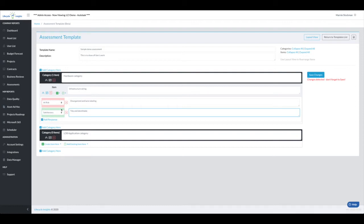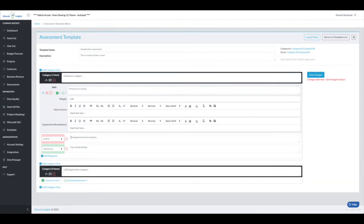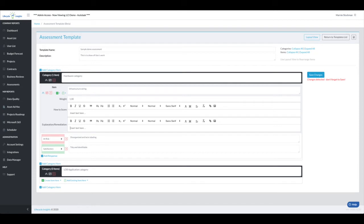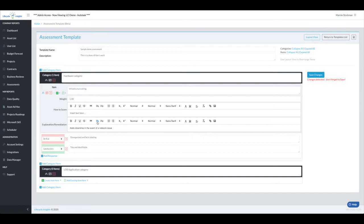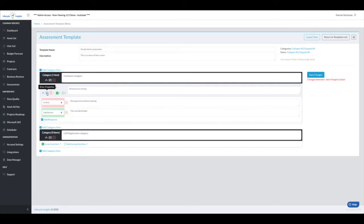As you're looking at these responses, you might think I'd like the client to understand why this is so important. We have added the ability to create an explanation or potentially a remediation step here. Note that when you score this, you'll also have private and public comments. So this would be something that you want in every template for all clients. The important part for this would be this adds downtime in the event of a network issue.